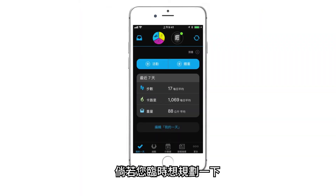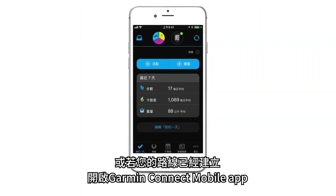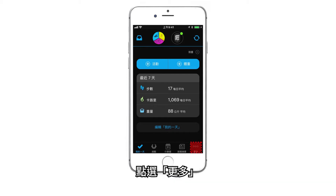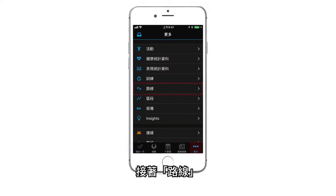Open the Garmin Connect mobile app if your course is already created, or if you want to plan something on the fly. Tap More, then Courses.